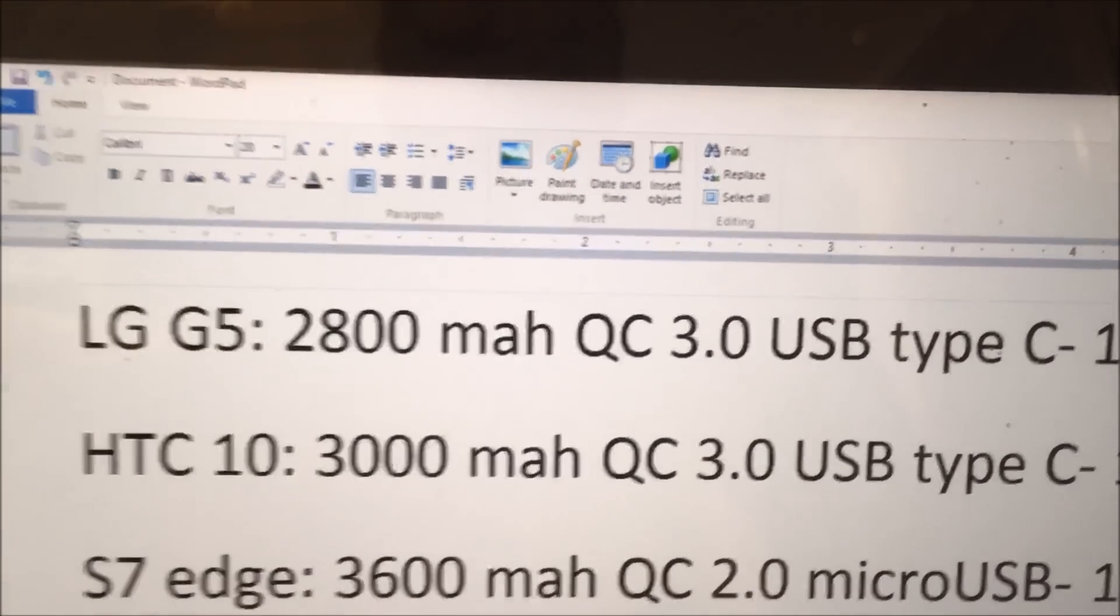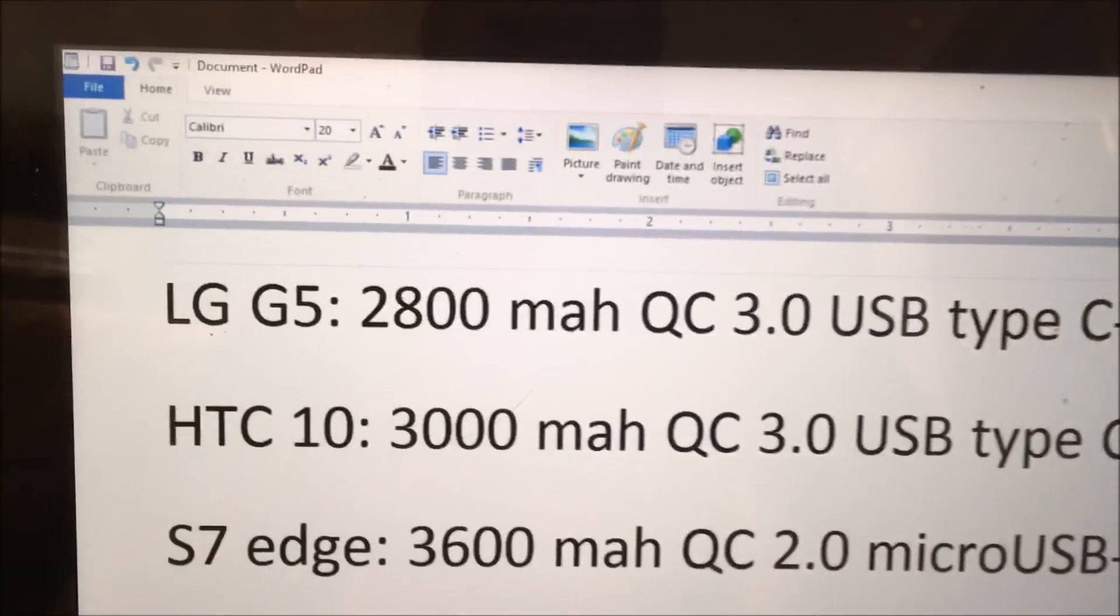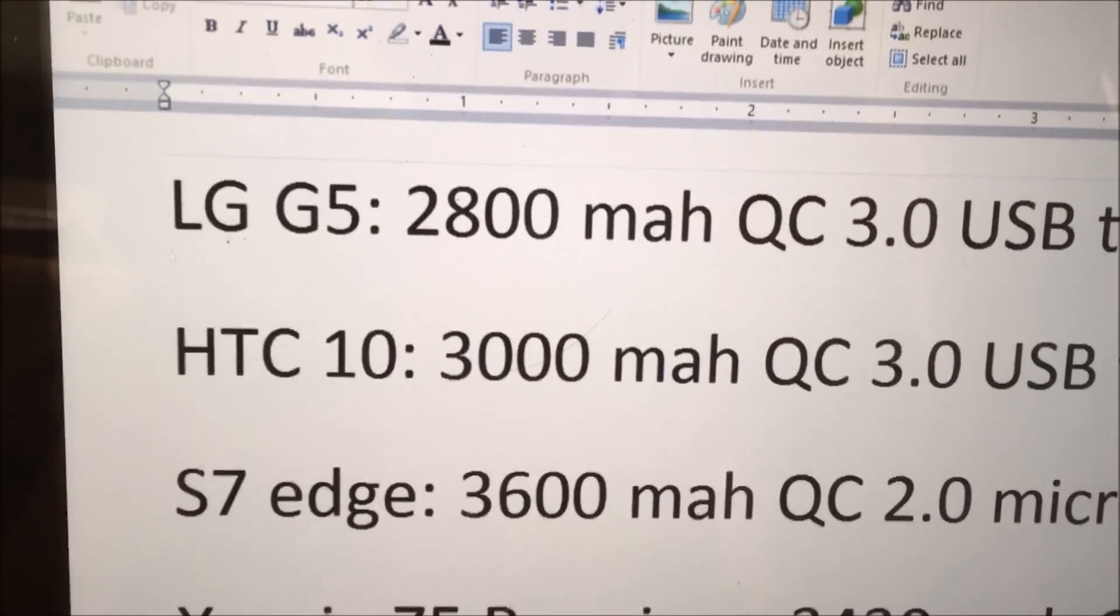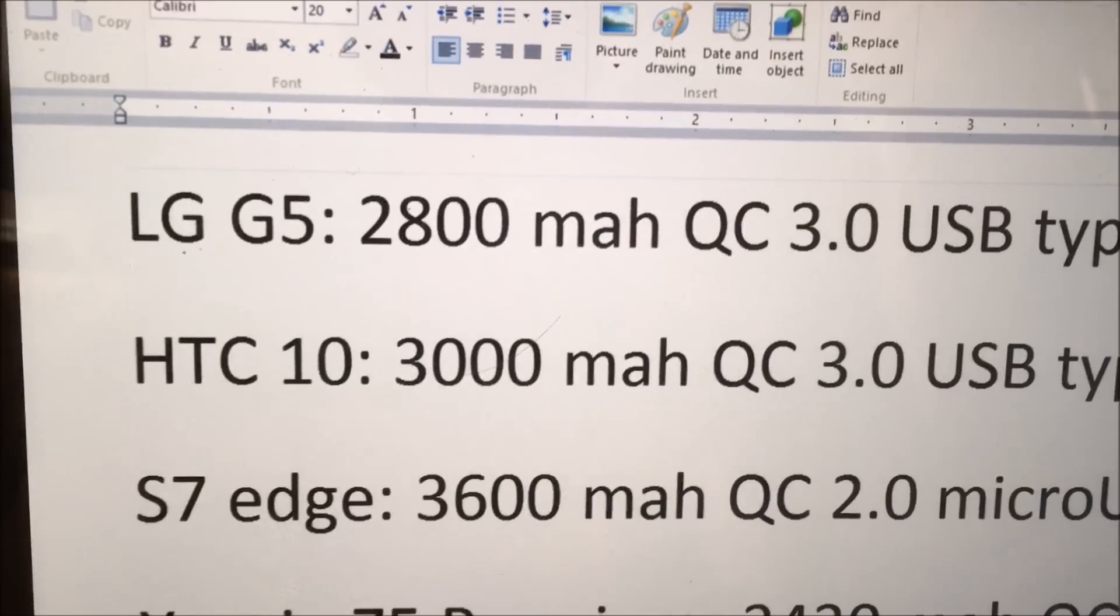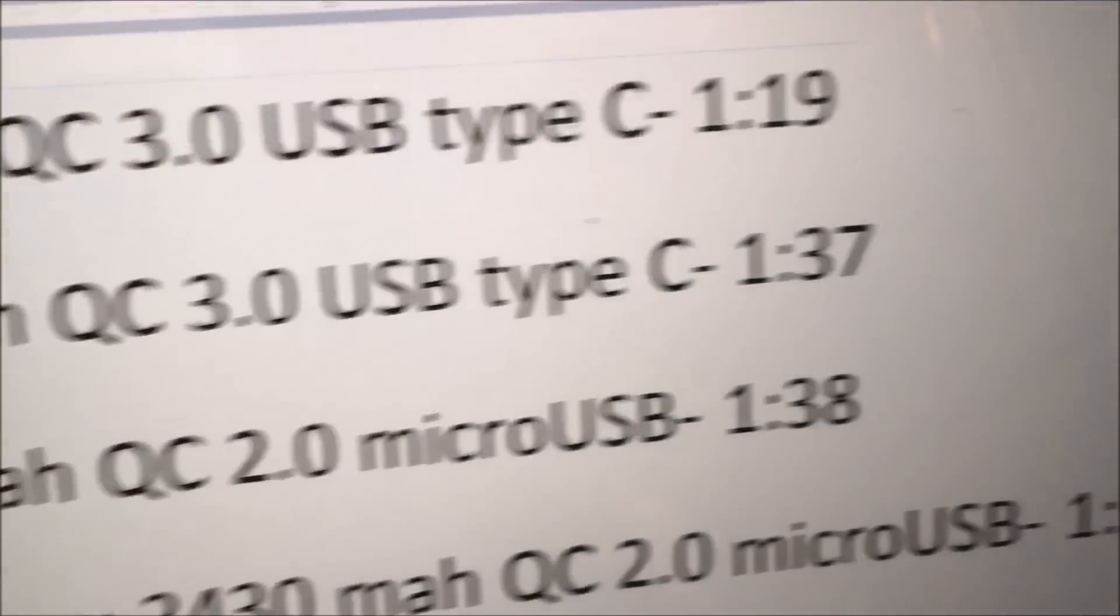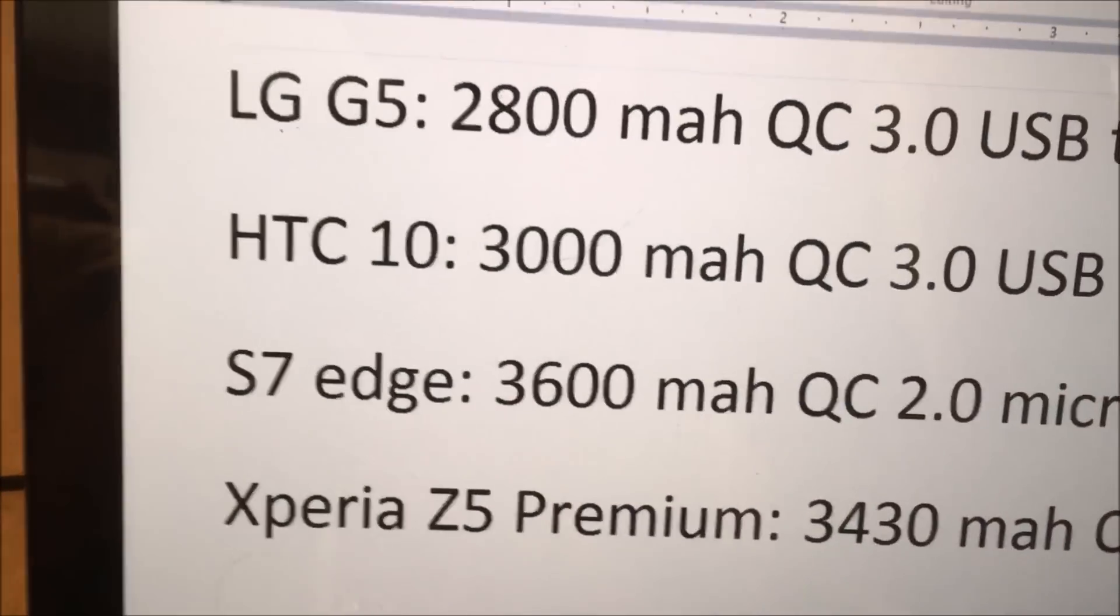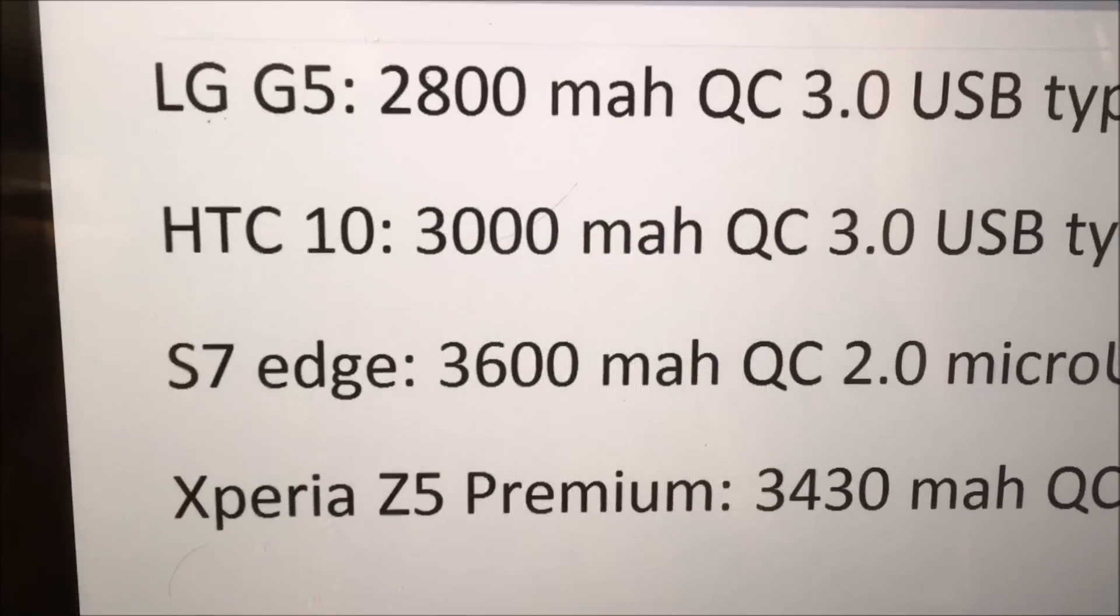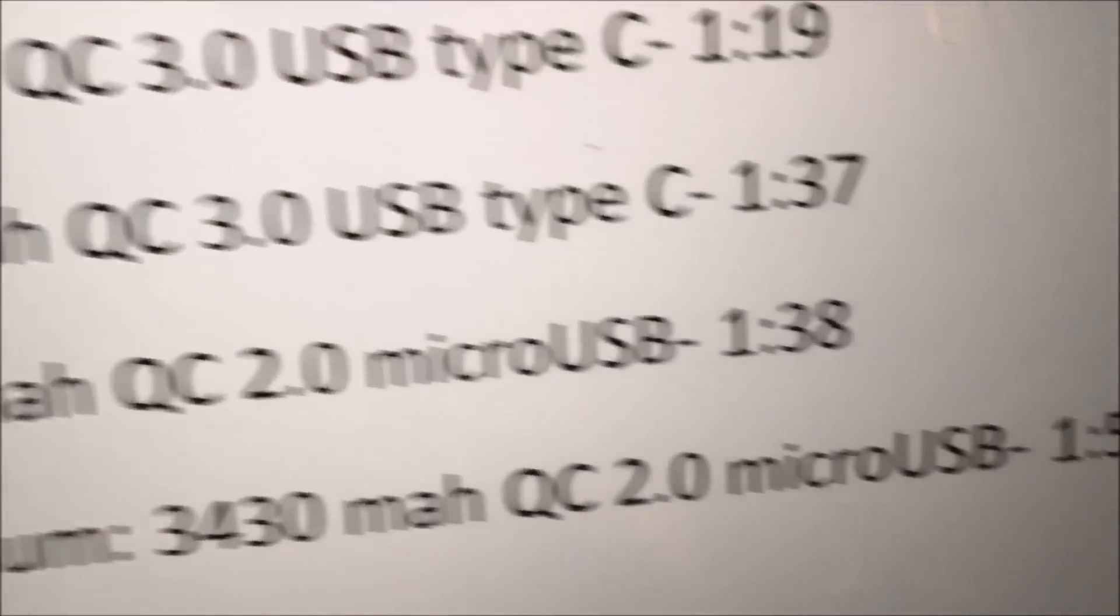So, I have a feeling that both the HTC 10 and the LG G5 don't ship with quick charge 3.0 wall adapters. Maybe they're quick charge 2.0. But, not 100% sure on that. At some point in the future, I'll get a quick charge 3.0 wall adapter and I'll retest them.